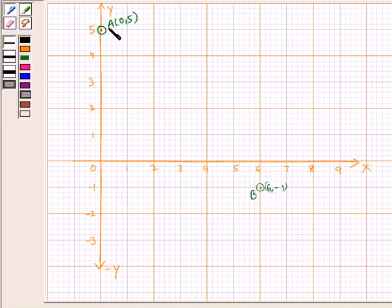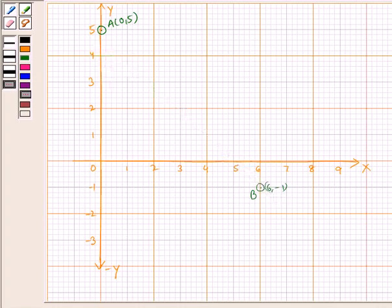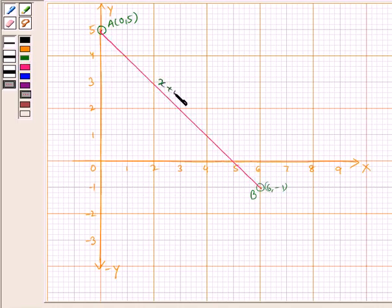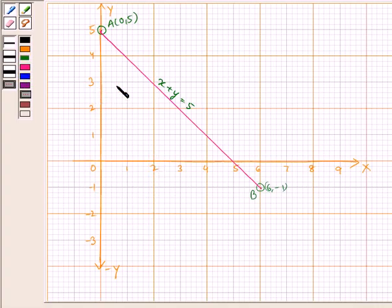Now, joining A and B, we have joined AB and this is our required line x plus y equals 5. Similarly, plotting point (2, 3): taking 2 on the x-axis and 3 on the y-axis, we get this point as C.